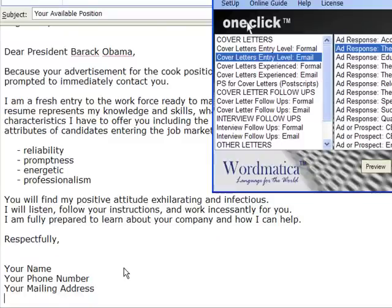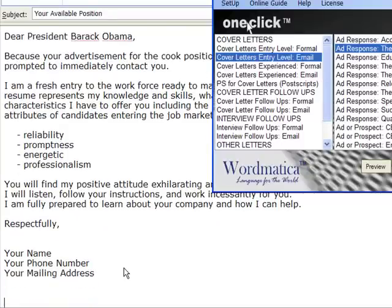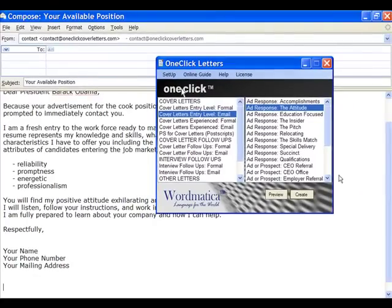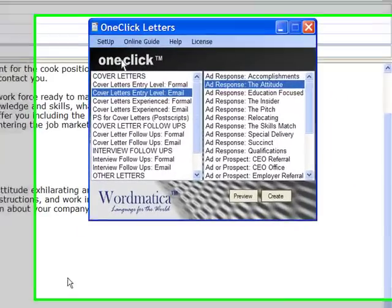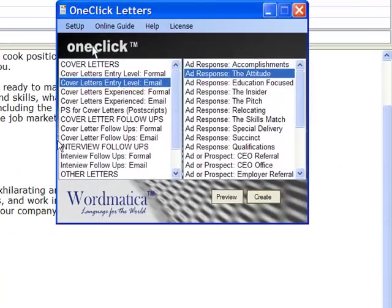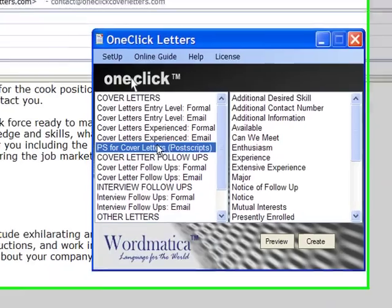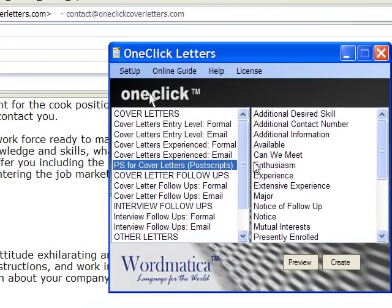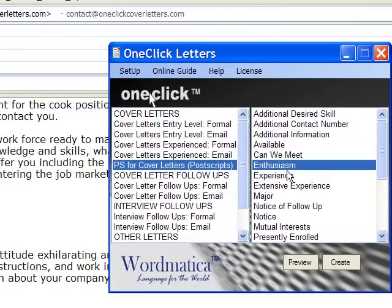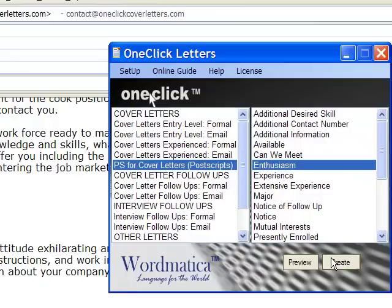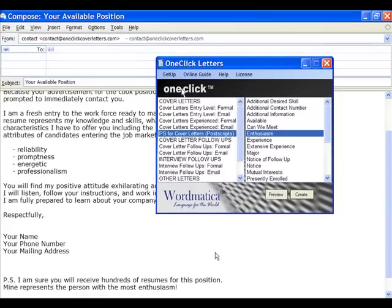You can also add a powerful Postscript to any letter. Simply choose from the Postscripts menu and click the Create button, and your Postscript is automatically added to the close of your letter.